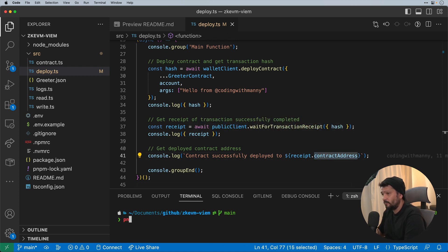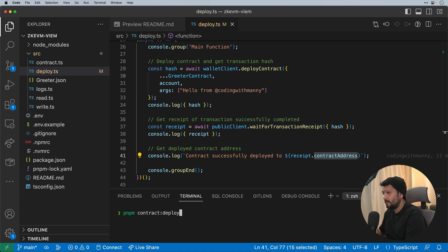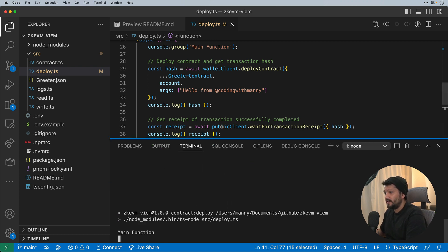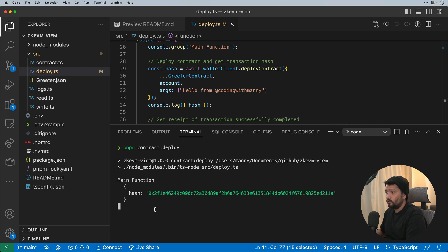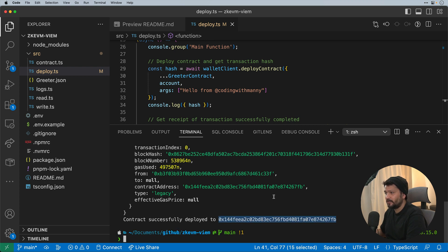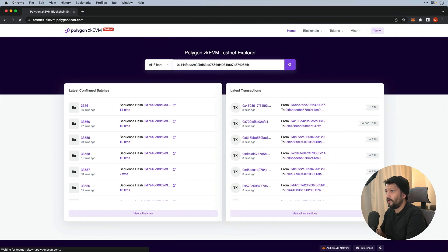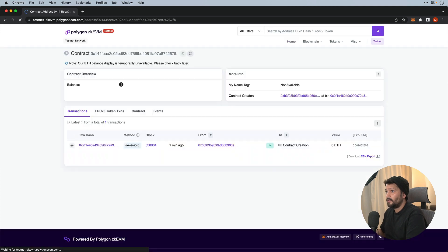So if I ran this, so pnpm contract deploy, we should see the main function comes up. I see that hash. We'll wait for the actual receipt, which will take a couple seconds. And then we'll see a contract successfully deployed to this particular address. And we can see that it has been deployed on testnet successfully, like a minute ago.